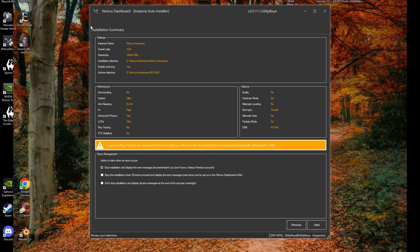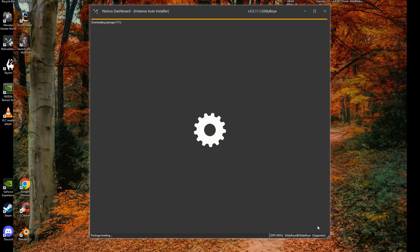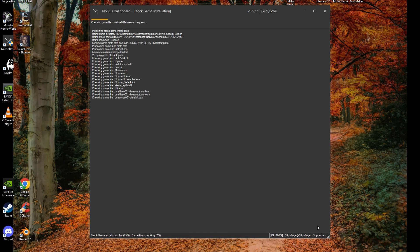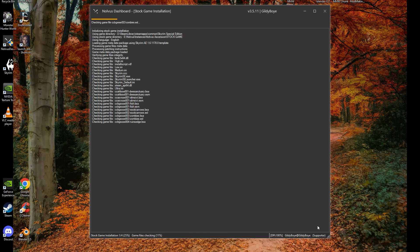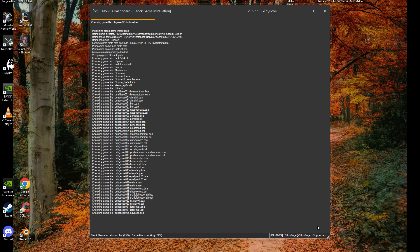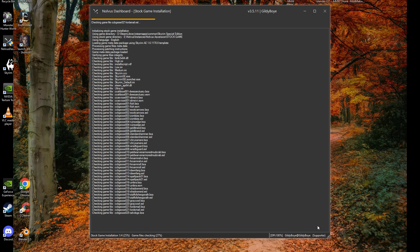Once you hit the Start button, the installer will start the process of patching and downgrading your Skyrim install. Congratulations on making it through! At this point, you can kick back and just keep an eye on the process. If you run into any issues, feel free to join the Nolvus Discord and ask any questions you may have in the Help Channel.